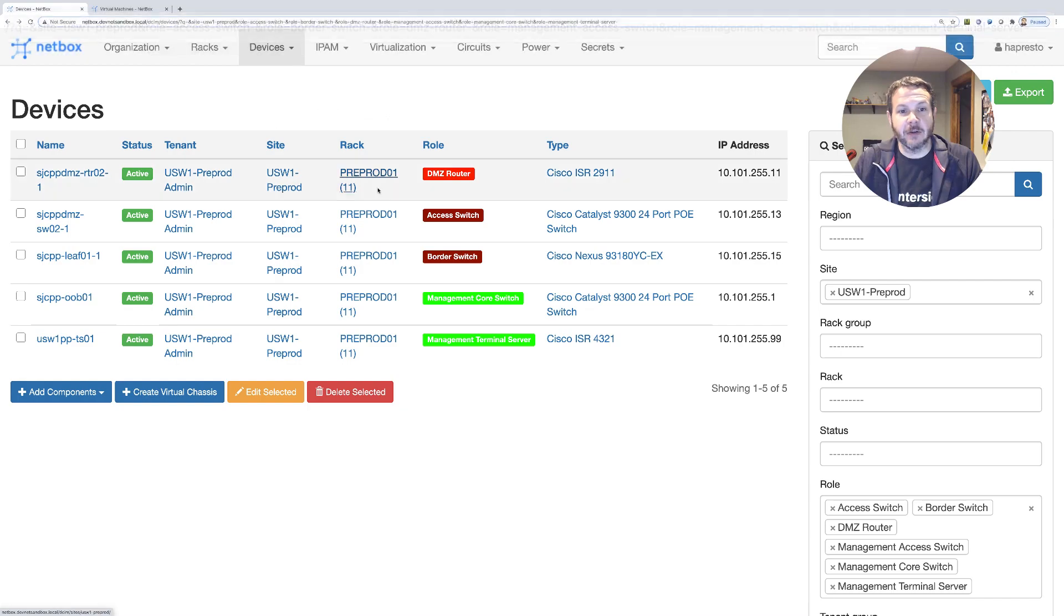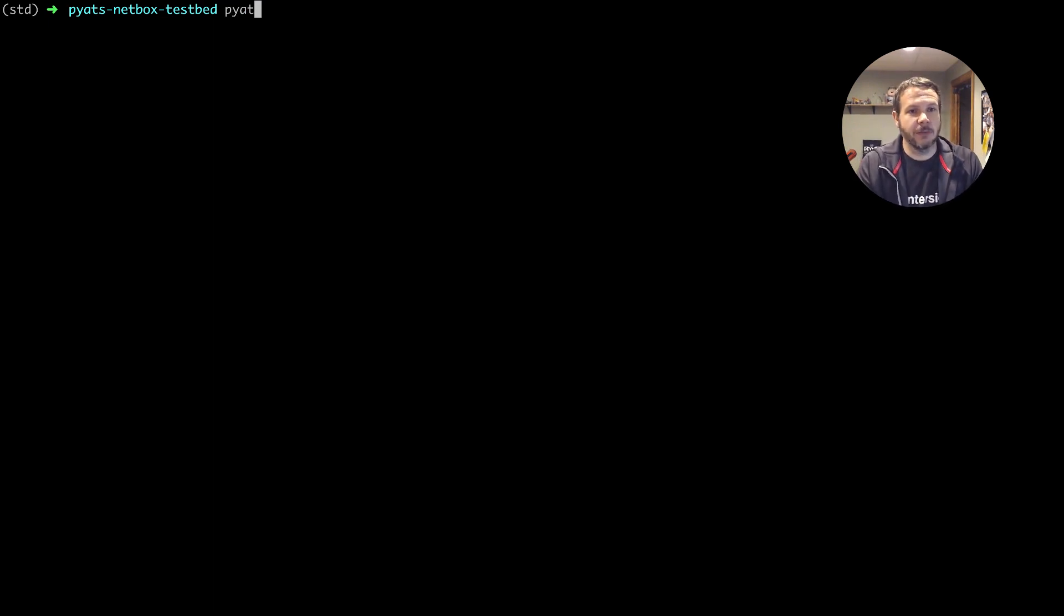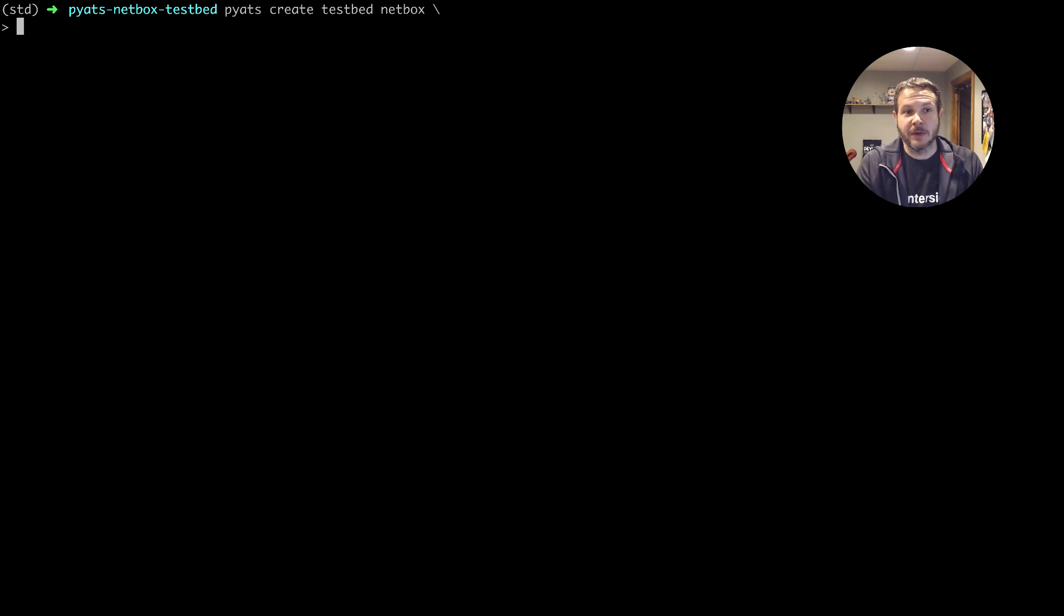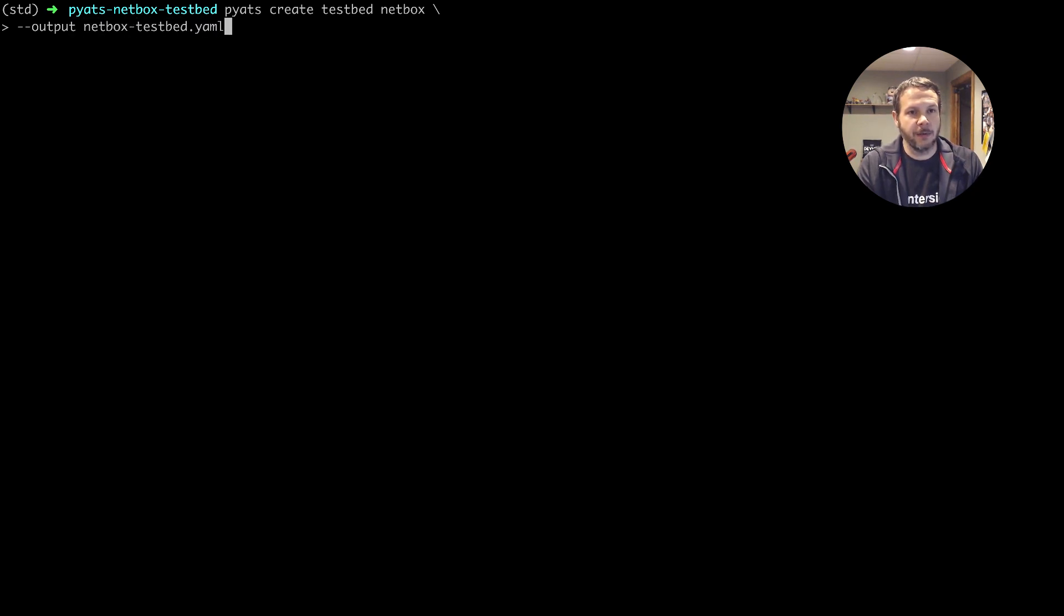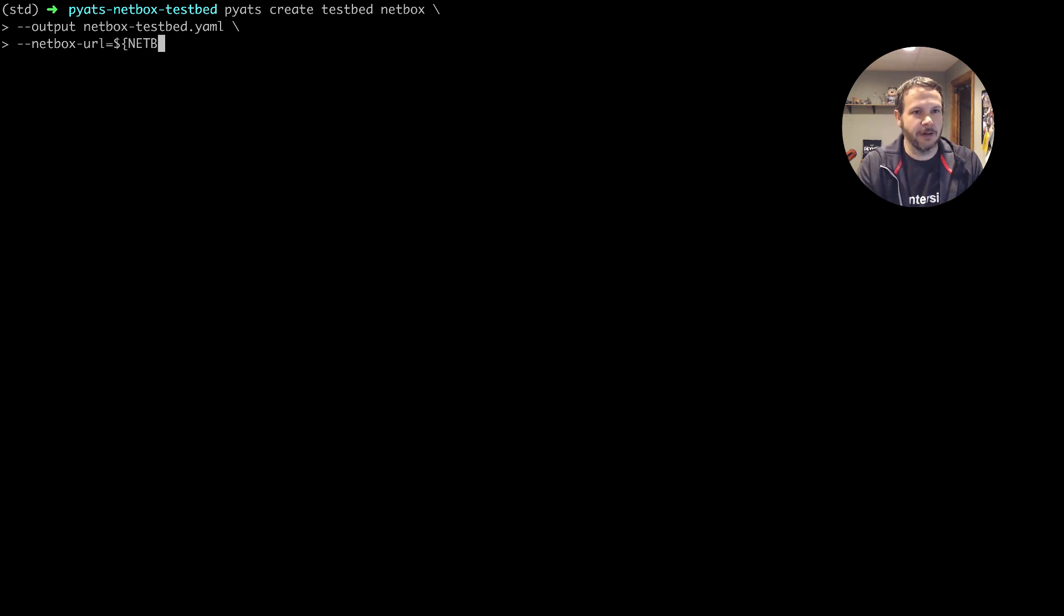Now that we know the filter that we're after, we can just go right into PyATS to generate those. So here I'm on the PyATS CLI, and I'll do PyATS create testbed netbox. And then we need to provide some information about the testbed file to create. First, what do we want to call it? So we'll say output netbox testbed.yaml. And then we need to tell PyATS what our netbox server is. So we'll do netbox URL equals, and I've got these set as environment variables, so netbox URL.